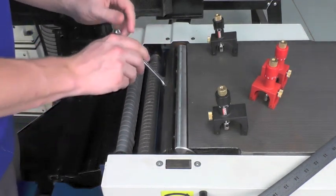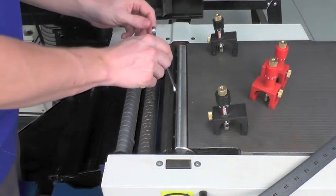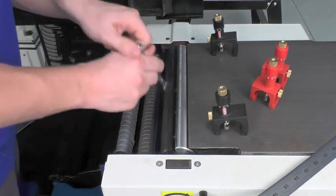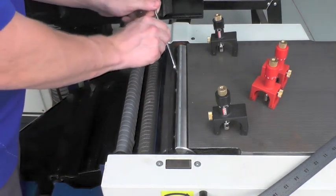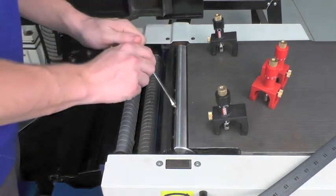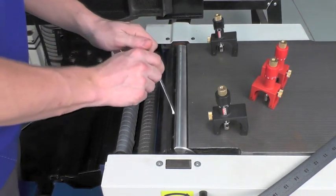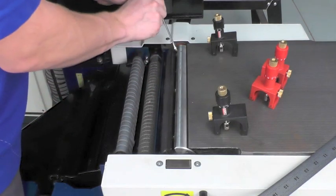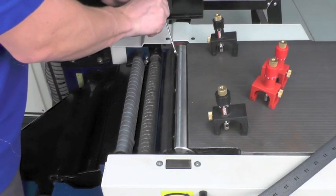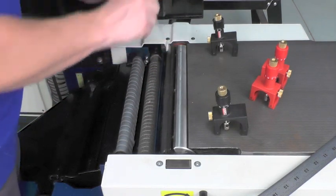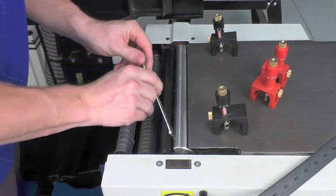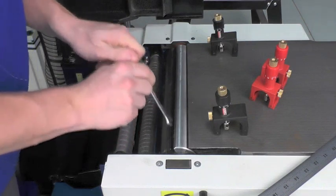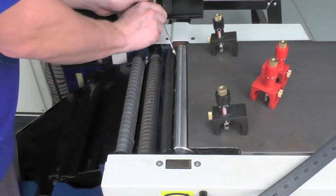Once I've snugged all the screws, I'm going to go back over and tighten the screws down in the same pattern one more time. This is very similar to tightening the lug nuts on a car wheel.